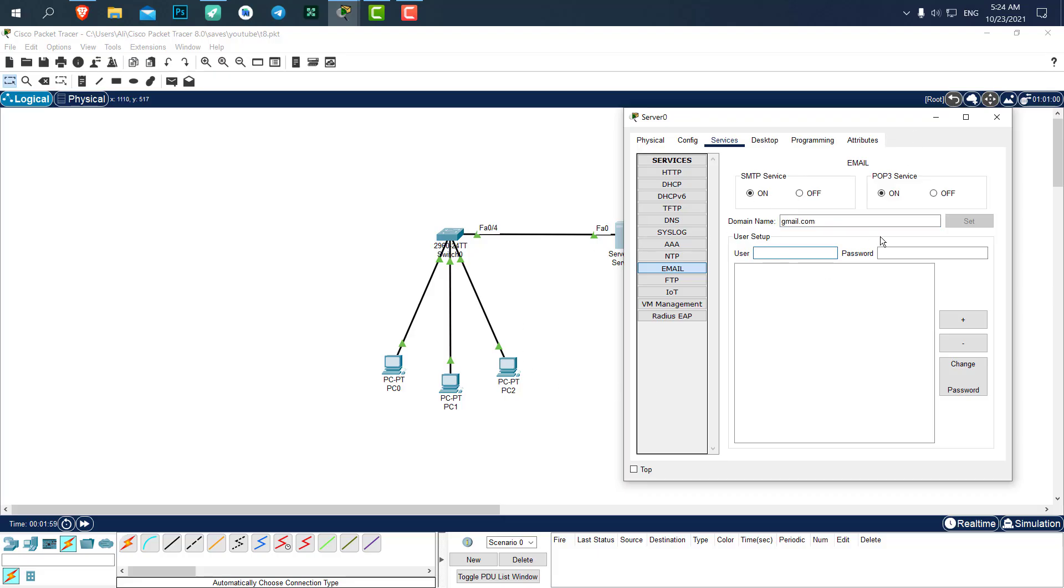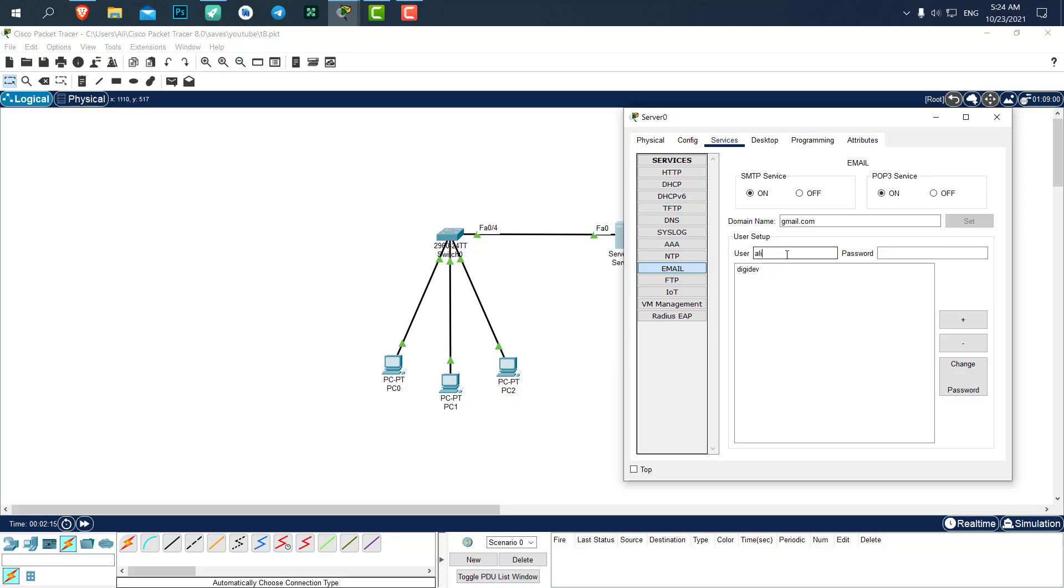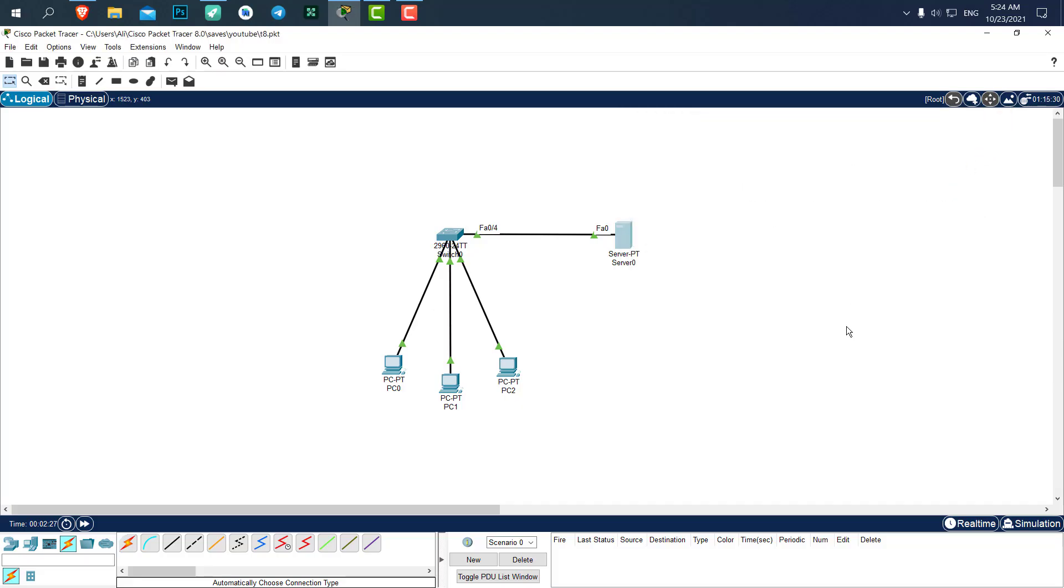Then we need to create some users. Let's create a user called dgdev with the password of 123. Add it. Now the user has been added. Let's create another user called Ali, and the password is going to be 123. Add it as well. Okay, now we have two users that we can login into the computers.